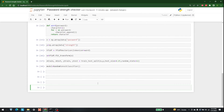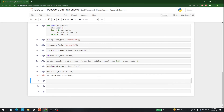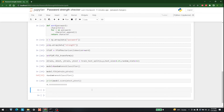Then we have the model fitting: model.fit(x_train, y_train). After that I am going to print out the model score: model.score(x_test, y_test). This is the accuracy score we are getting from our model.